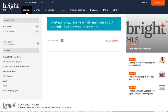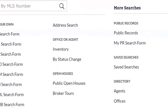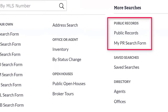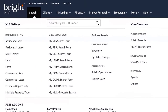We're going to begin walking you through public record searching now. Public records are found in the search menu. You'll see two options here: public records and my public record search form. The first option provides you with all of the standard default search fields.